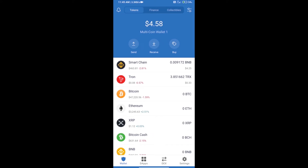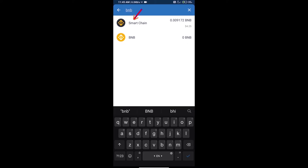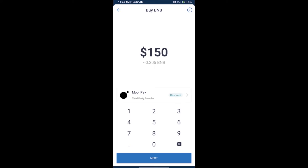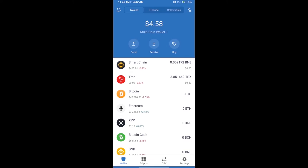Hello guys, today we will tell you how to buy Holiday Token on Trust Wallet. Firstly, we will purchase BNB Smart Chain. Click on the buy button, search for BNB, and click on Smart Chain. Here we can purchase a minimum of 50 dollars of BNB using MoonPay. After purchasing BNB Smart Chain, we will open DApps.